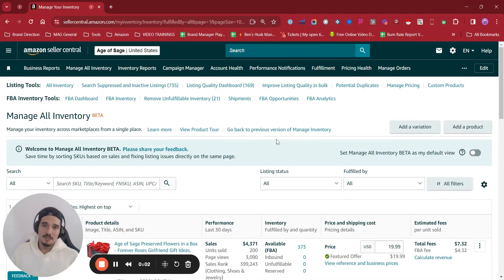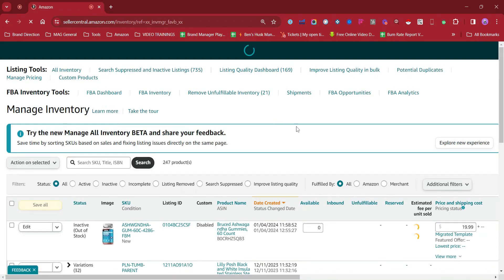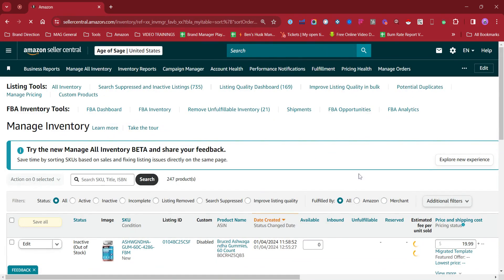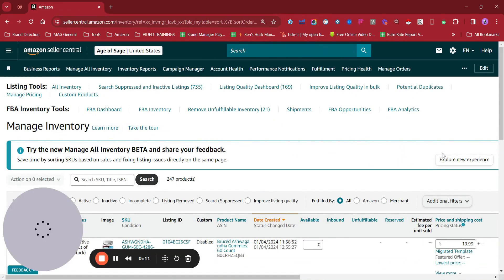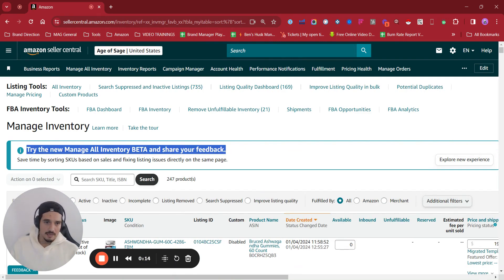Hello guys, my name is Benjamin Loya from My Amazon Guy and I just wanted to create a video to talk about the new experience on Manage All Inventory with the dashboard that Amazon launched a few weeks ago. Try the new management inventory beta and share your feedback. On some accounts, we are seeing almost on every account we are seeing this message.